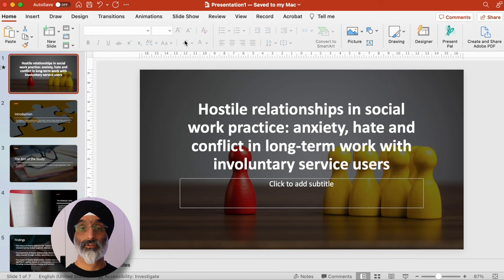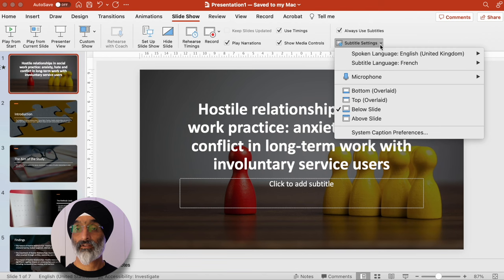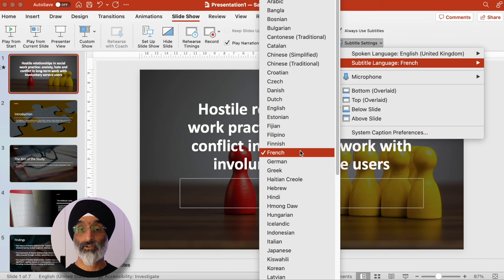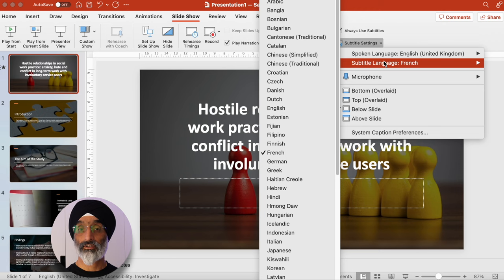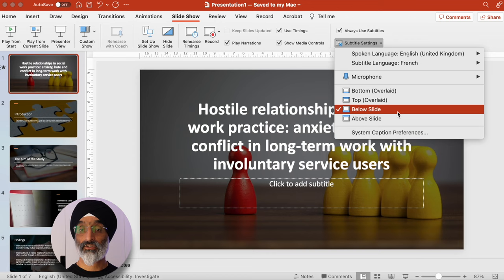If you click on the slideshow tab, then go over to 'always use subtitles', and then go to subtitle settings, you could have spoken language set to English, United Kingdom, and subtitle language set to French — or German, Greek, Haitian, and so on. There's a good selection to choose from. I'm going to leave it with French for now. So spoken language is English, subtitle language is French. I can also choose to put the subtitles at the bottom overlaid, top overlaid, below the slide, or above the slide. I'm going to choose below the slide.